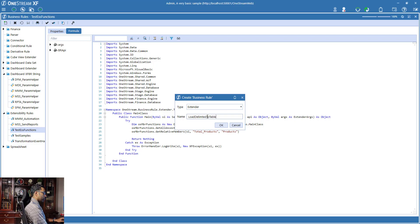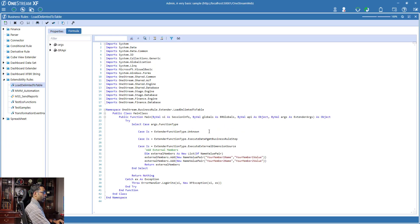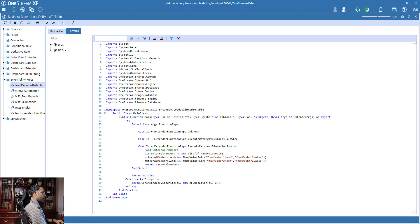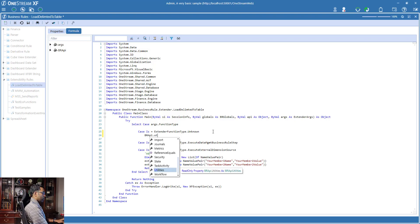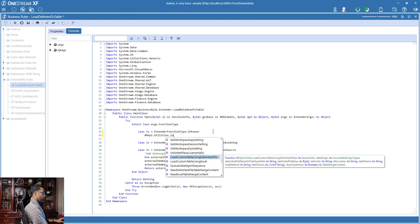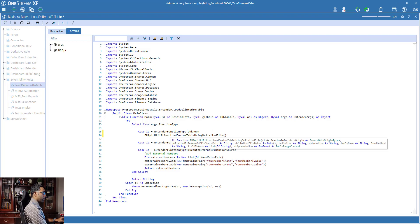It creates the default case statements. I'm going to run this rule directly using function type Unknown — this is quick and dirty, not writing it as a proper function. The method we're going to use is in BRAPI. We'll use BRAPIUtility — there's a utility property inside BRAPI — and in there is an option to reload a custom table using a delimited file: 'LoadCustomTableUsingDelimitedFile'. Since ours is a delimited file, that's what we'll use.